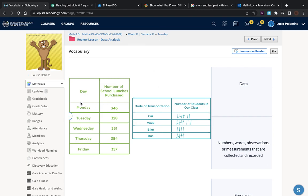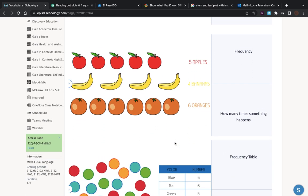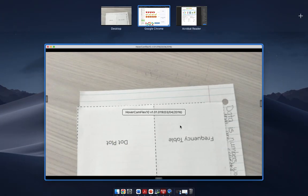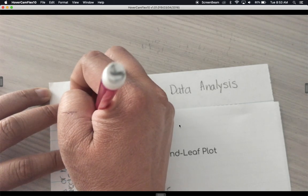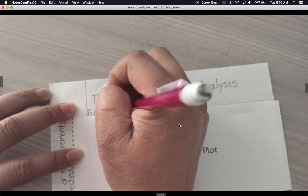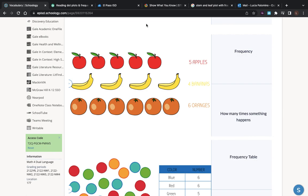For example, here is our data and they have a frequency table. Now, what is frequency? Frequency is how many times something happens. If you don't have space at the bottom of your paper, simply find a space and write frequency.